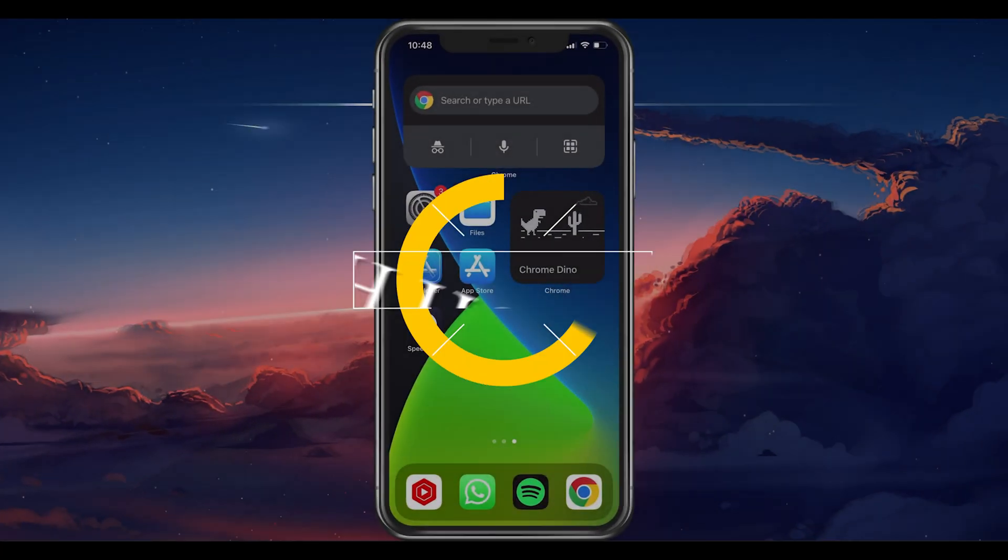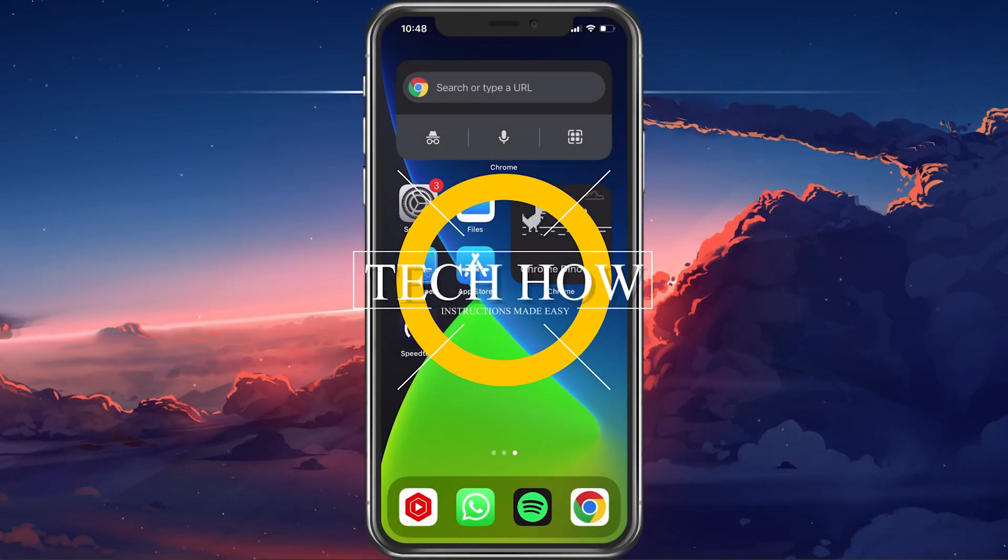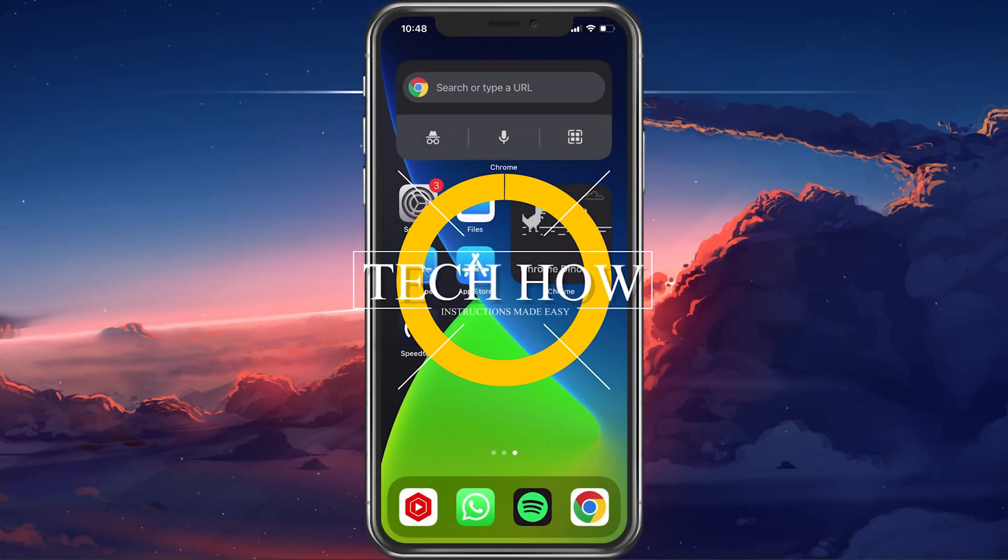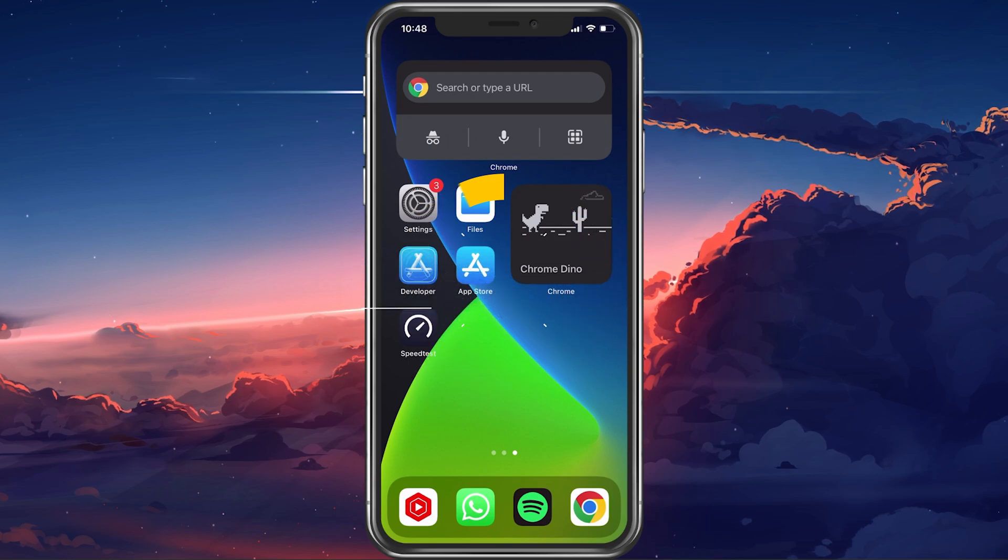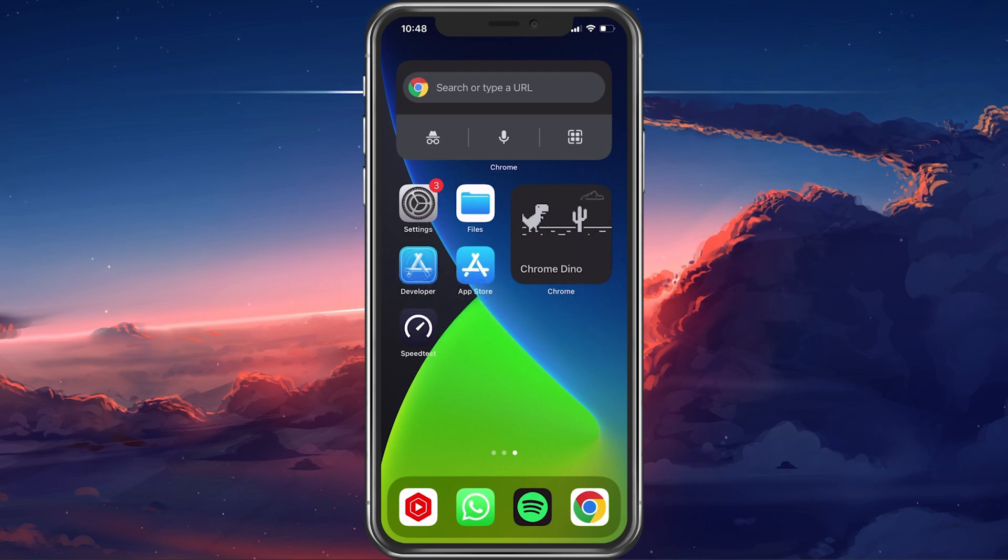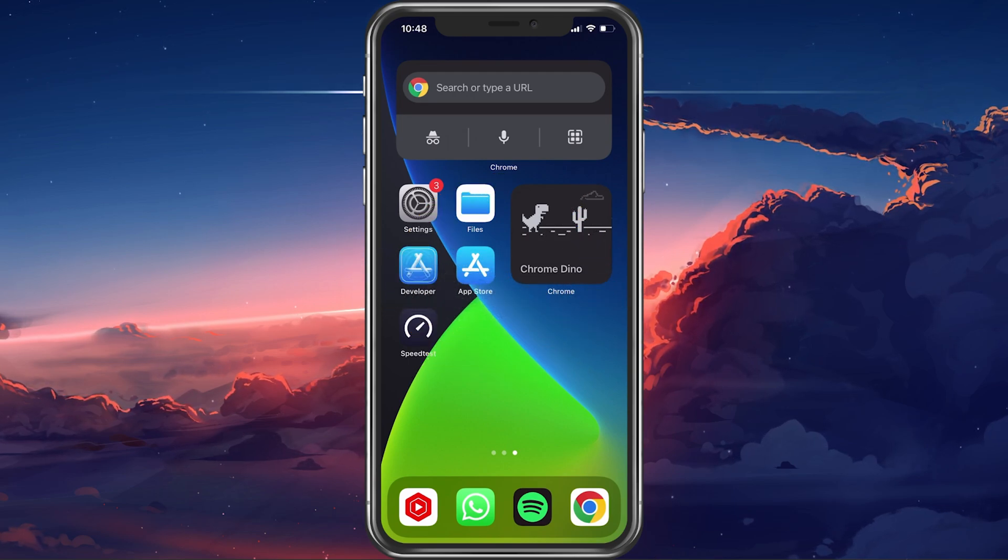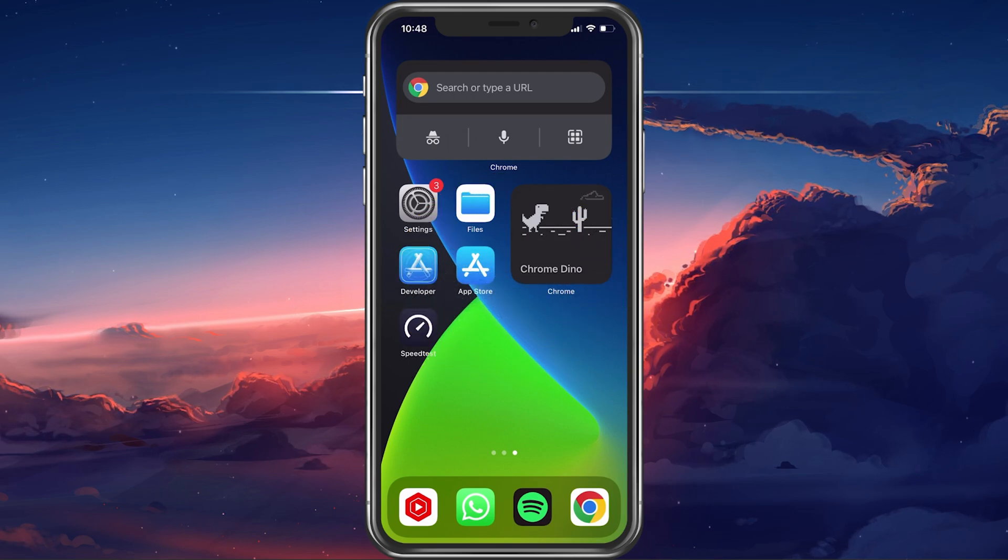What's up guys, in this tutorial, I will show you how to fix the issue when WhatsApp notifications are disabled or otherwise not working properly on your iPhone.